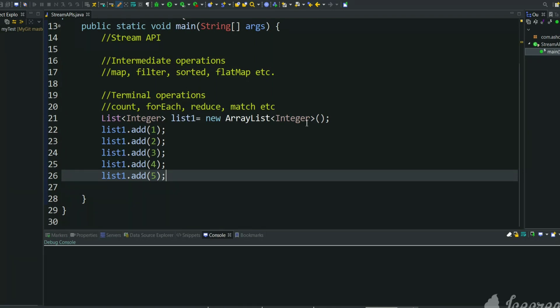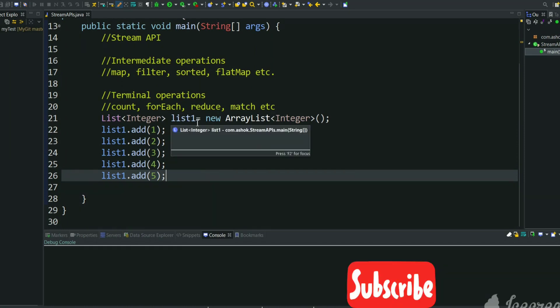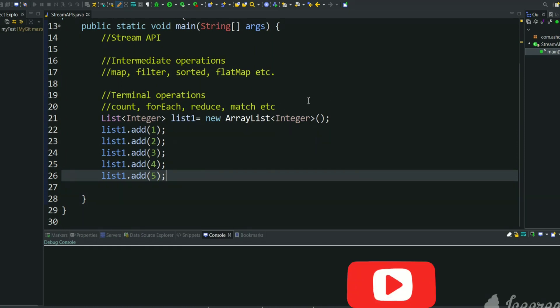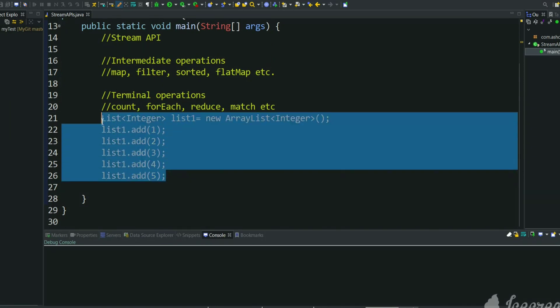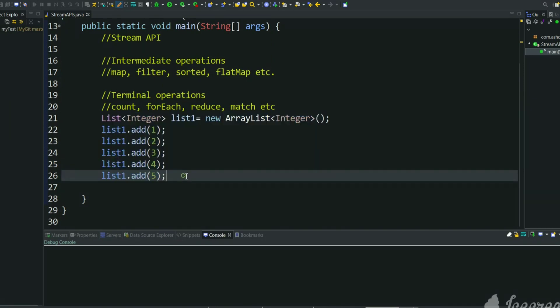Suppose you want to create a list of integers which is having 1 to 5 numbers. Here we can create an ArrayList and we can add one by one: 1, 2, 3, 4, 5. So now we have created a list which is having 1 to 5 elements.